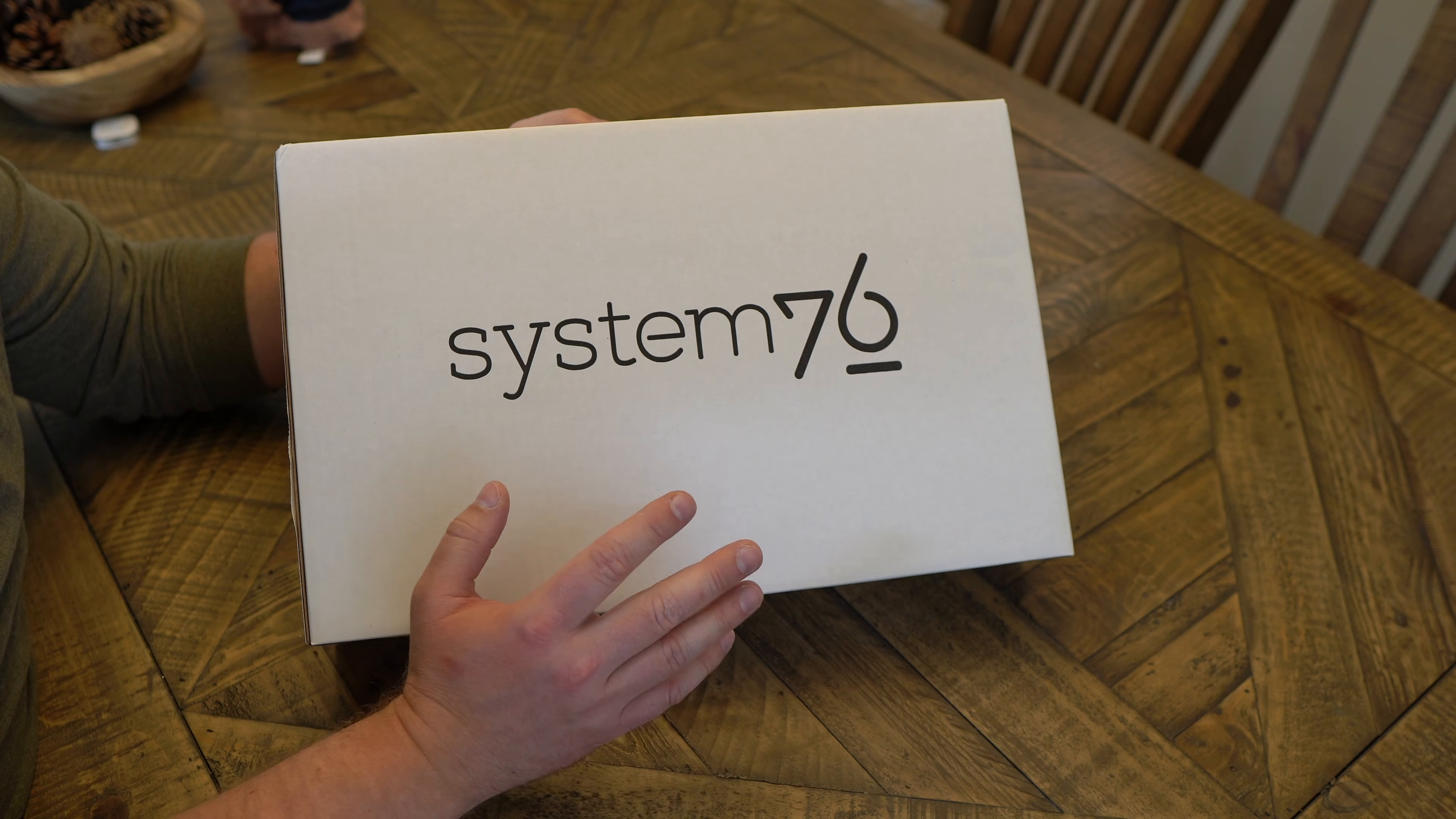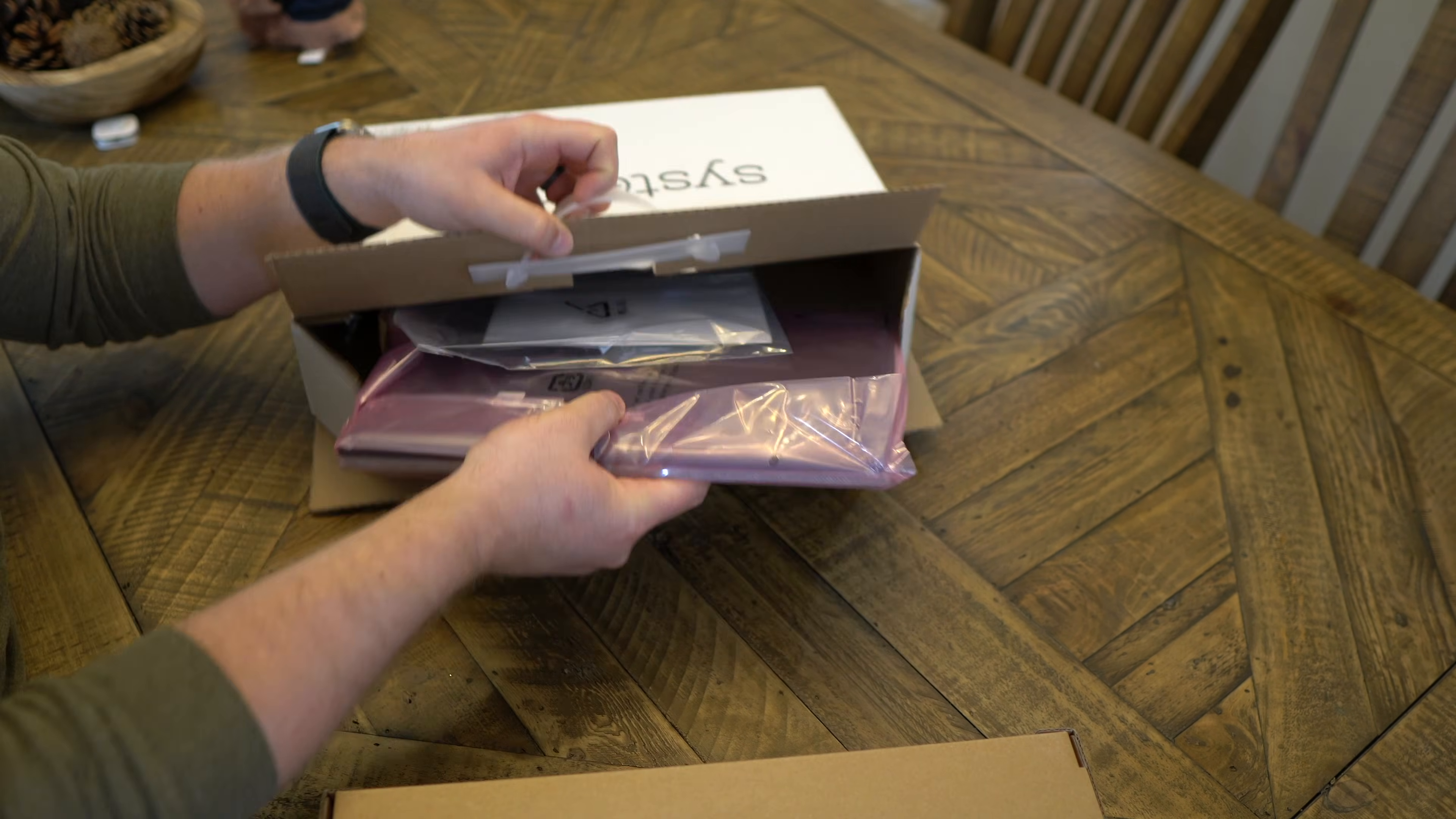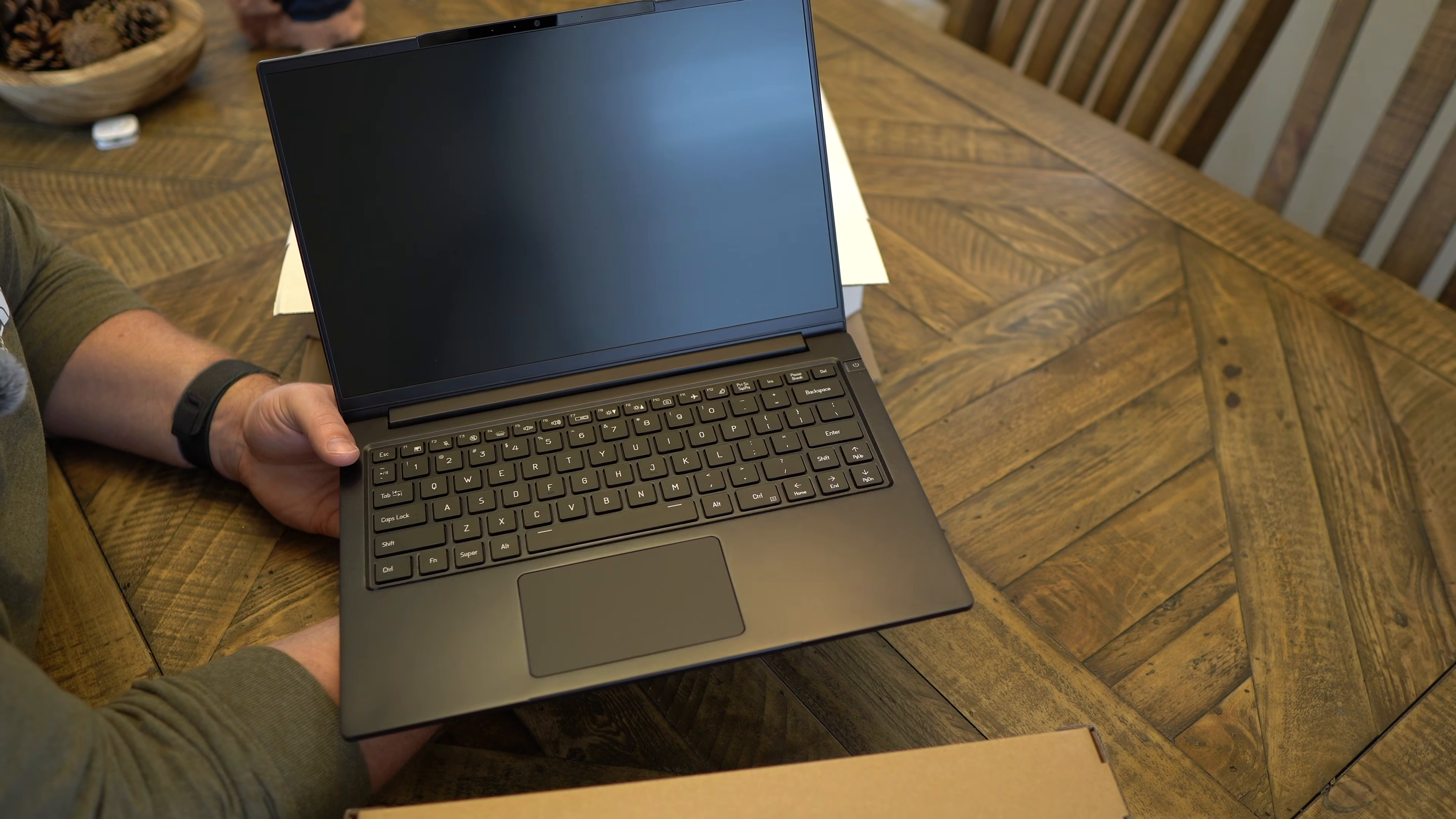All right so this is the 2024 Lemur Pro by System76. This channel is not sponsored. I just like their products. I like their company and we're going to go ahead and check out what's inside here. So it looks like we got a box holding up the laptop and here is the laptop. It's already, I can tell, it's very light. Very lightweight feeling. Got protective covers. All right. Well that looks pretty sharp.